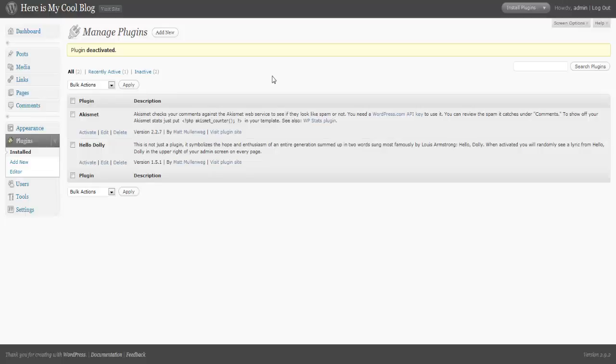So we're going to just go over an overview of how to manage your plugins. It's designed much the same way that the themes management is set up, so you'll kind of catch on pretty quickly after you get the grasp of themes. This will show you all the plugins that you have currently on your site.